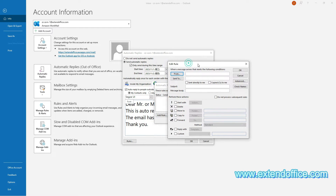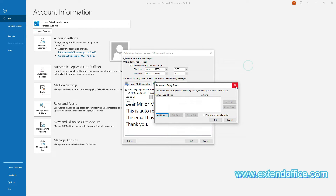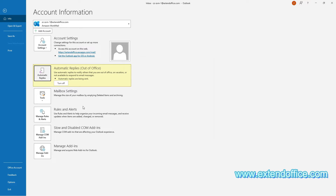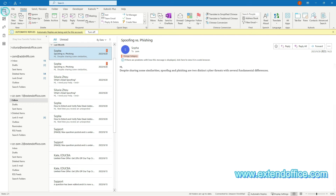In this example, I want to send automatic replies to all incoming emails without applying filters using a rule, so I just close these dialog boxes and clear the Only Send During This Time Range checkbox because I need to activate the automatic replies immediately. If you set a time period for automatic replies, the auto-reply will activate at the designated time. Finally, click the OK button to save the settings. Automatic replies in your specified Exchange account is now activated and you will see a yellow information bar below the Outlook ribbon. To turn off this feature, simply click the Turn Off button in the information bar.